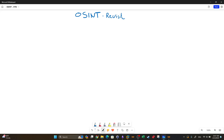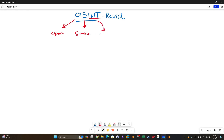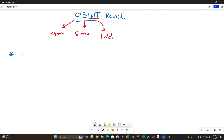Welcome back. Today we're going to revisit OSINT. OSINT stands for Open Source Intelligence — the 'O' is for Open, 'S' is for Source, and 'INT' stands for Intelligence. Open Source Intelligence is the gathering and collection of information from public sources. The first key point is that OSINT uses public sources to gather information.